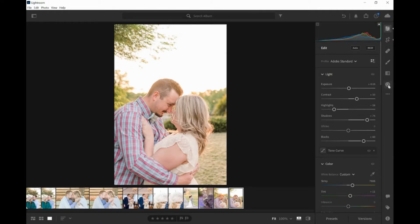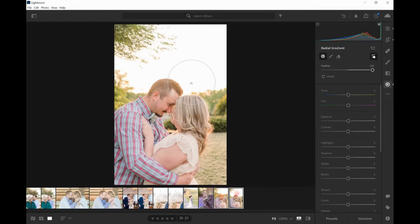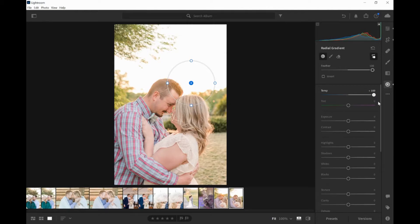So you're going to come over here to Radial Gradient and you're going to make a circle — about as big as I'd like. I'm going to place it right here because I want it right at their heads, right when they're looking at each other. I have feather all the way up to 100%. Because it's the sun and I want it to be very warm, I'm going to bring the temperature all the way over to 100% and I'm going to up the exposure to be like, you know, the sun. I think that's nice and bright.